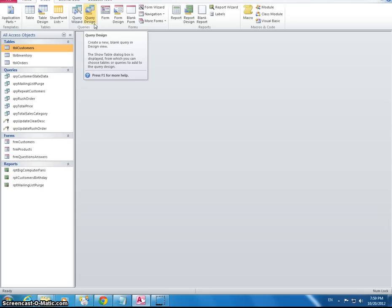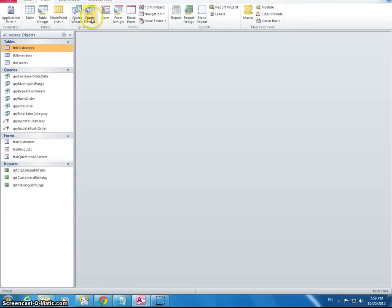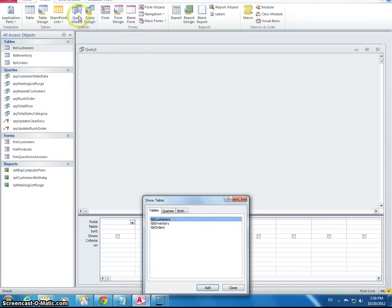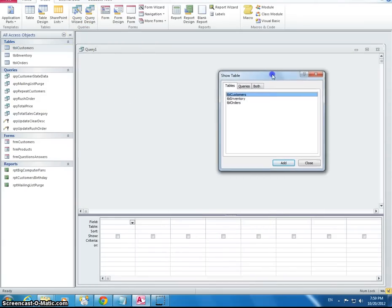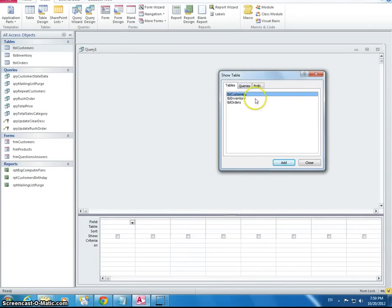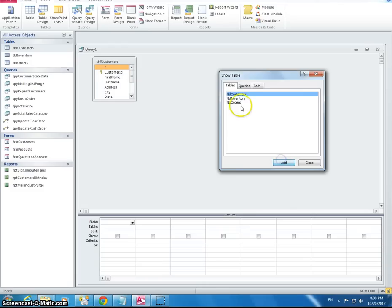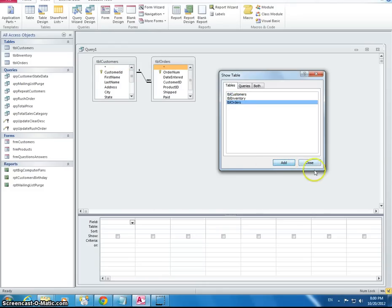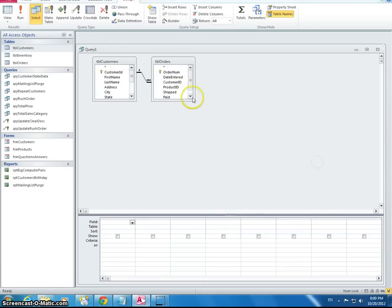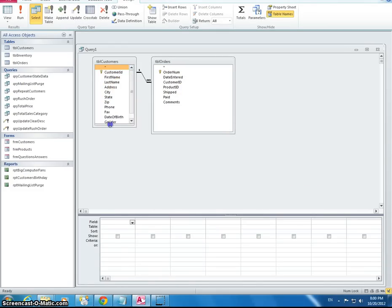So what we're looking for here is if the customer's paid but has not shipped. OK, so let's go to Query Design. We can also do Query Wizard, but I usually like using the Query Design better. Add both these tables, the customer and the order table.